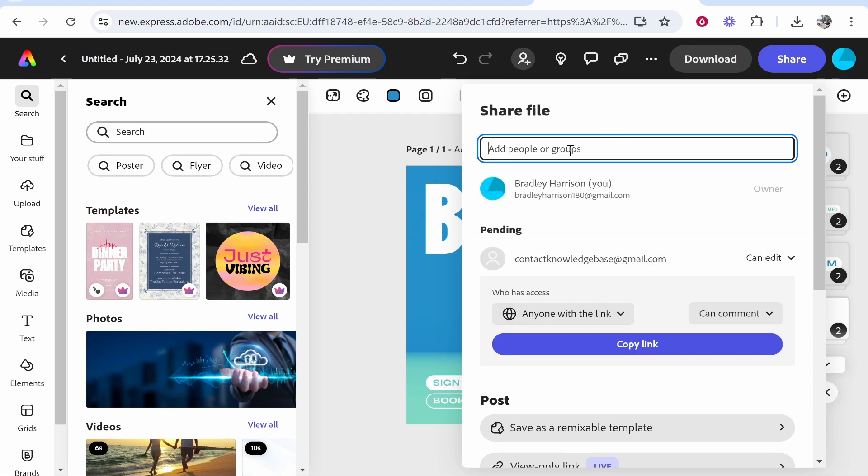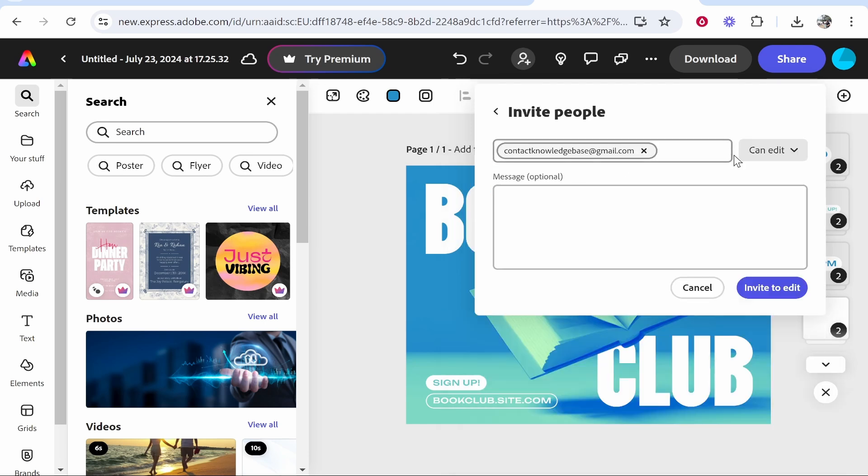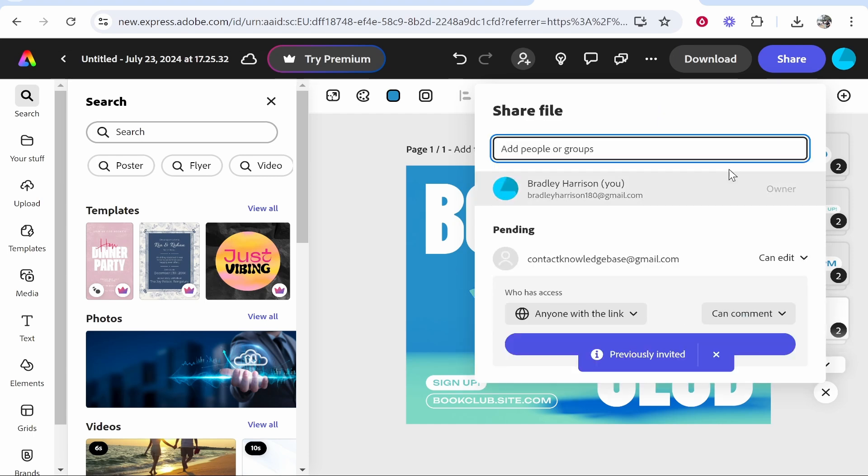If you want to invite someone to collaborate on the project, you can invite them by email. Once you've entered in that email, you can select if you want them to be able to edit or comment on the project. I'm going to choose Can Edit, and now that person will get an email and they'll be able to accept it and then edit the project.